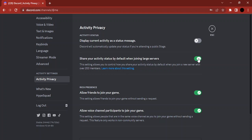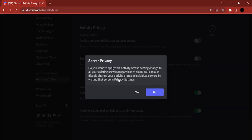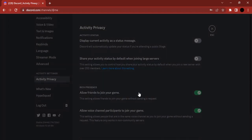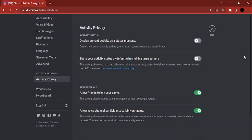The next option is 'Share your activity status by default when joining large servers.' Turn that off as well. It will ask whether you want this — click Yes. Both options should now be toggled off.